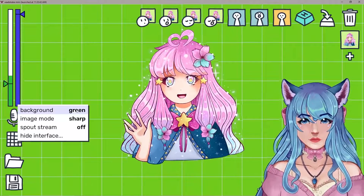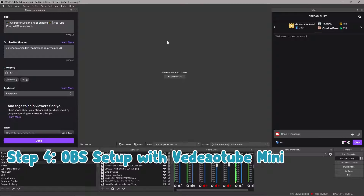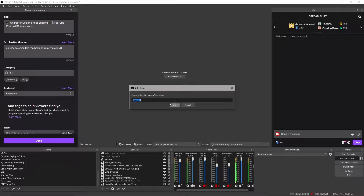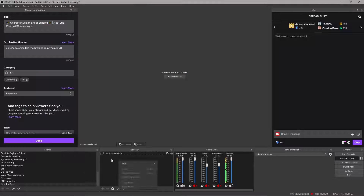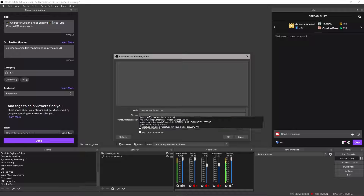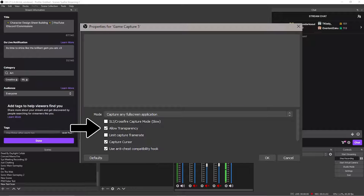Now let's talk about the background selection and how to set your model up in OBS. Once everything is ready in Videotube Mini, open OBS. I've hidden my 2D model so it's not blocking anything. If you're unfamiliar with OBS, I'll leave a download link below. In OBS, click the plus button on scenes or go directly to sources if you already have a scene set up. I like to set it up as a Game Capture — right-click in sources, click Add, and choose Game Capture. Name it Hanami VTuber. Drop the menu down, choose a specific window, and select Videotube Mini. Click OK, and you can enable Allow Transparency.